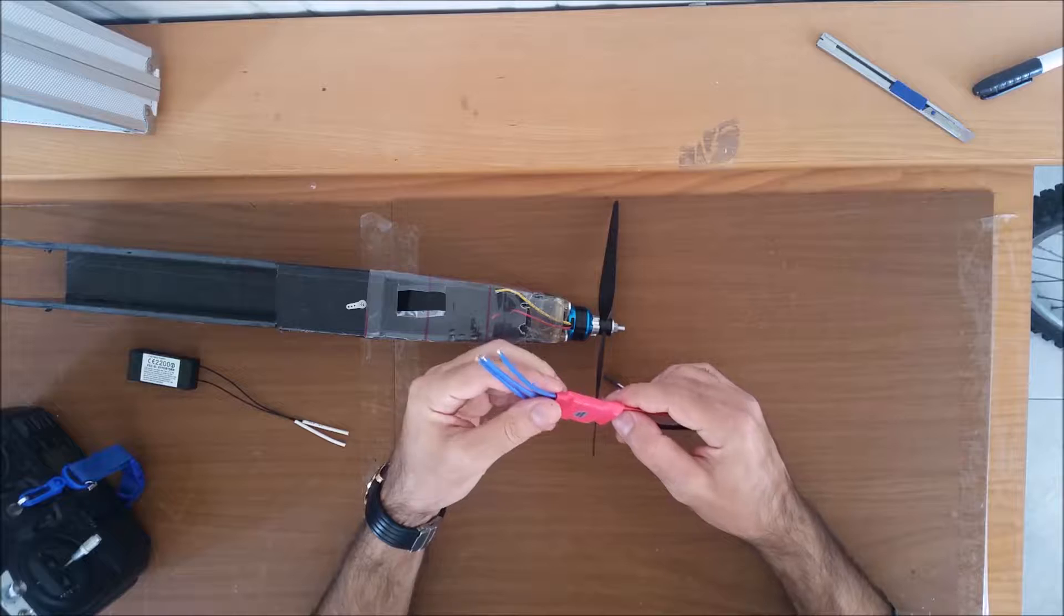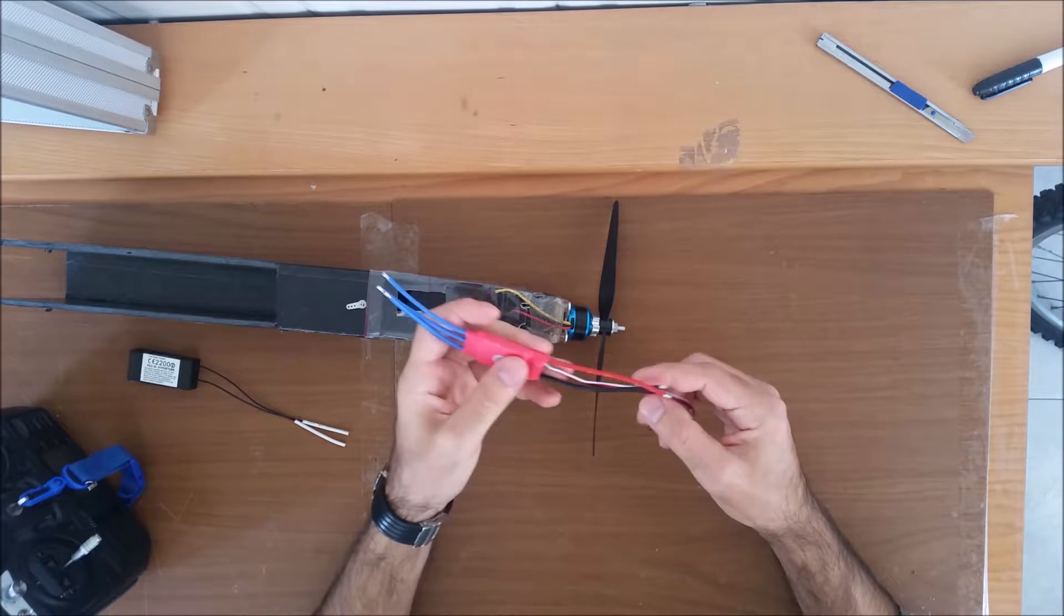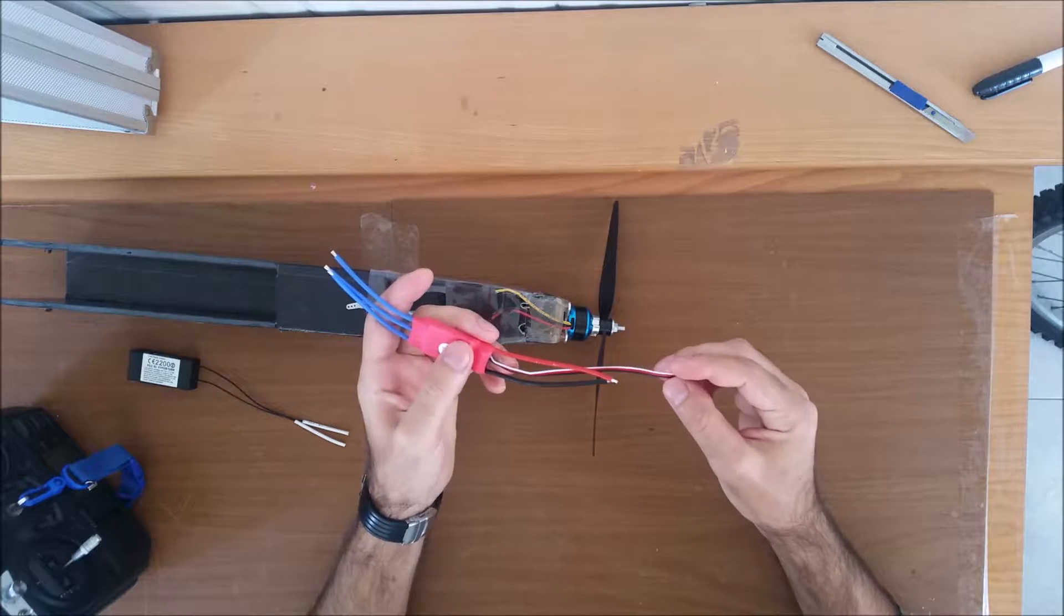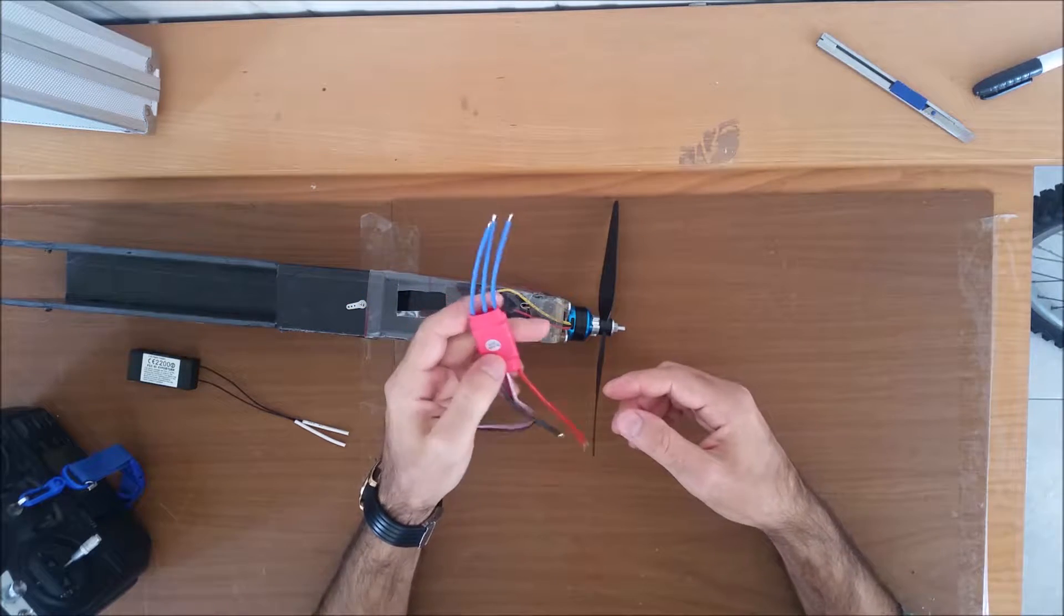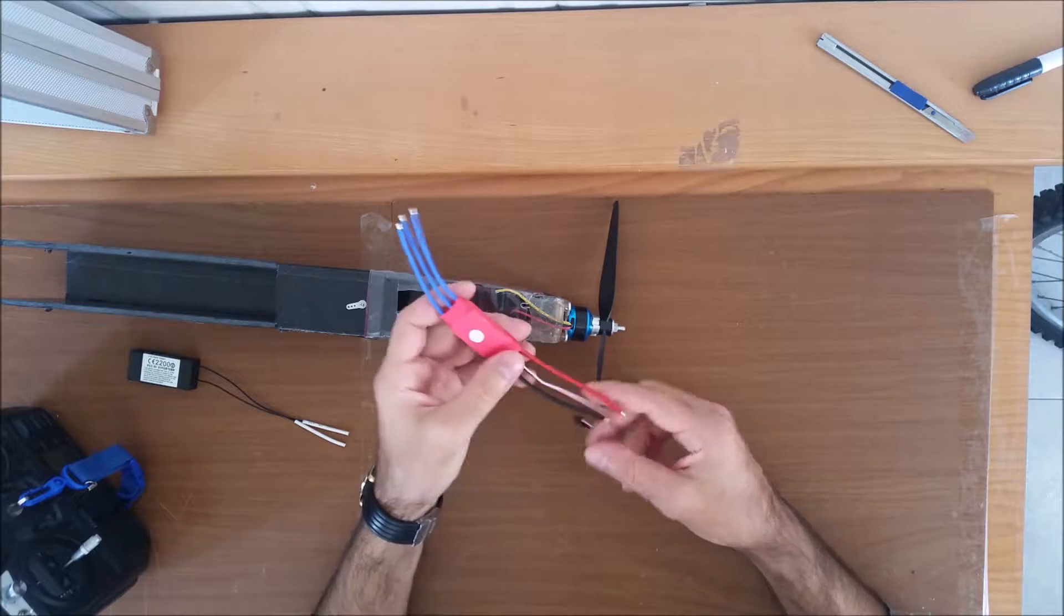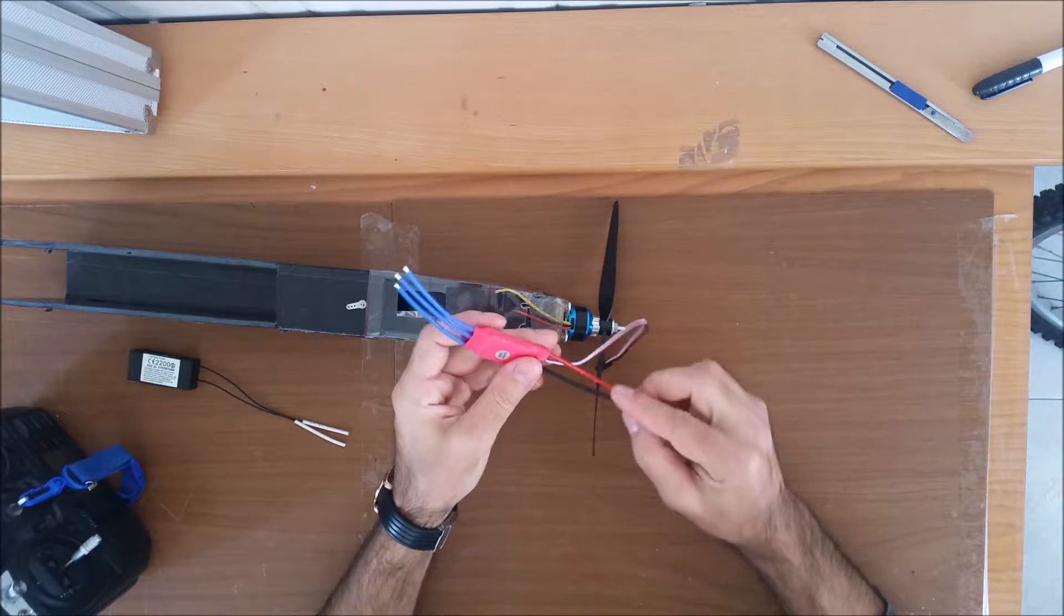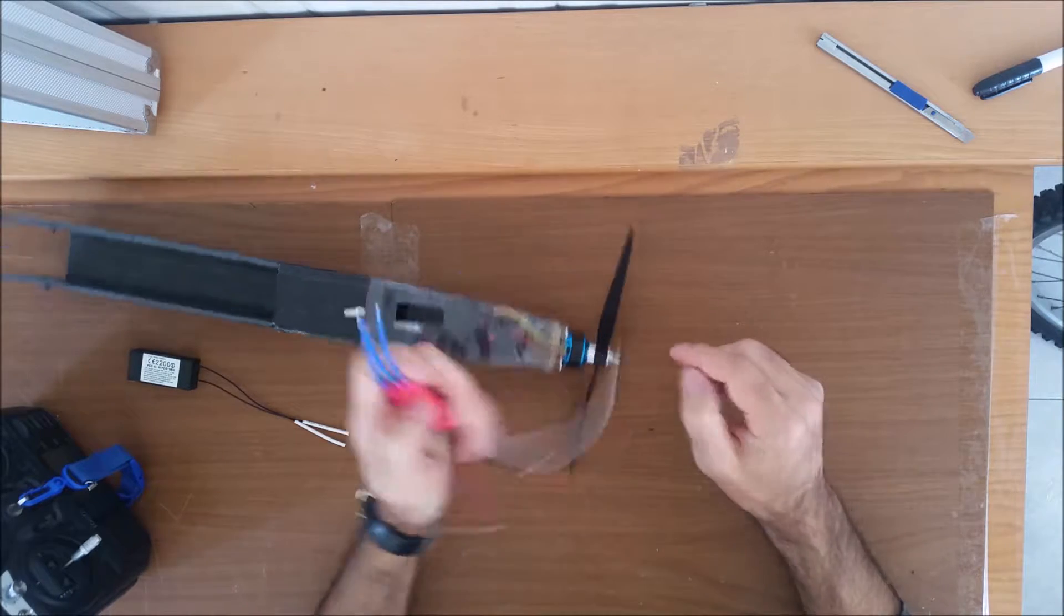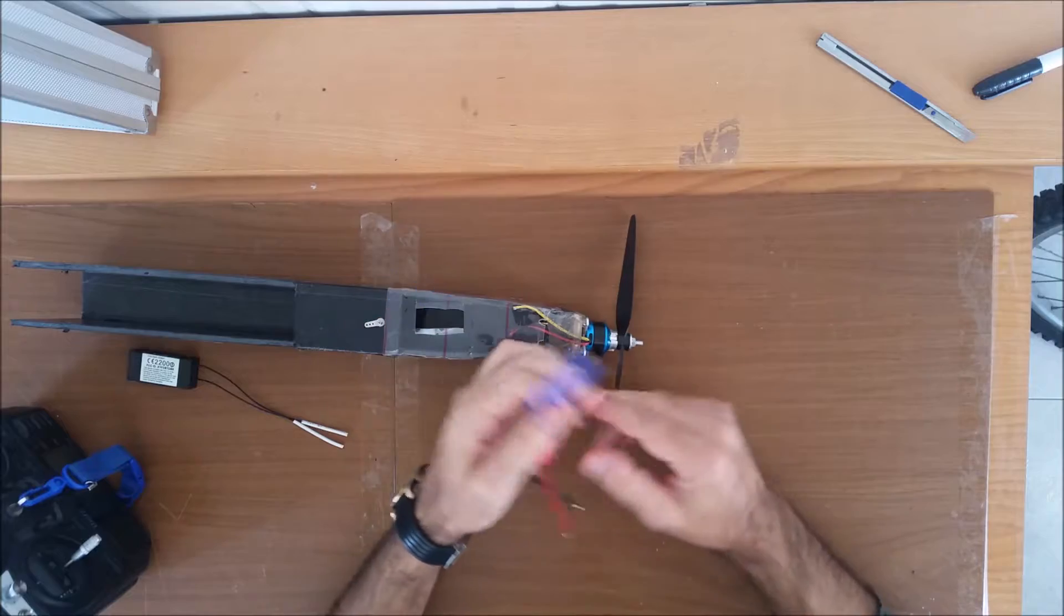Now I'm going to try and solder this on the motor and put some connector on it and see how it works.